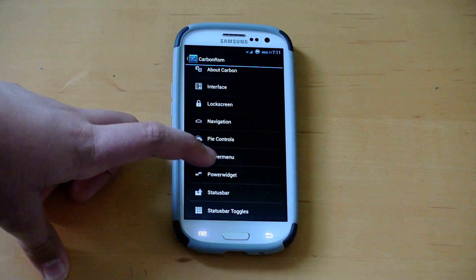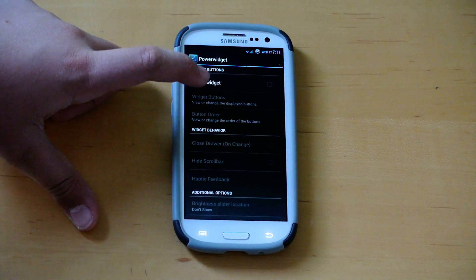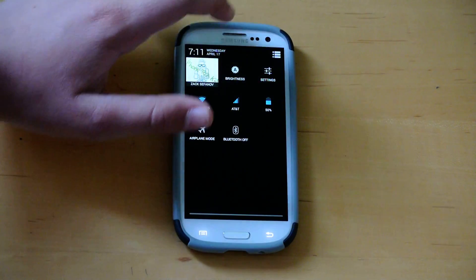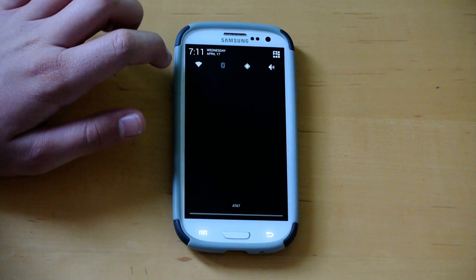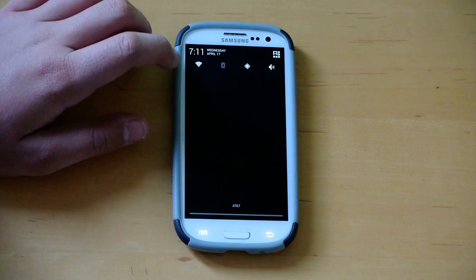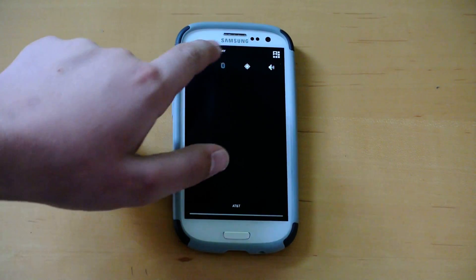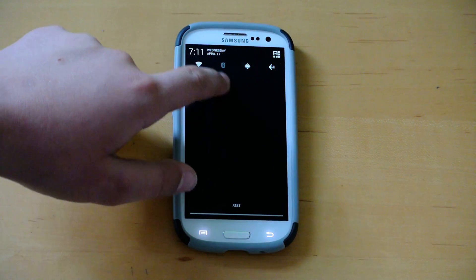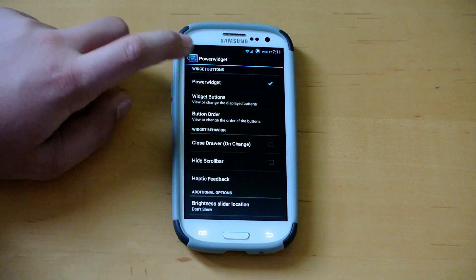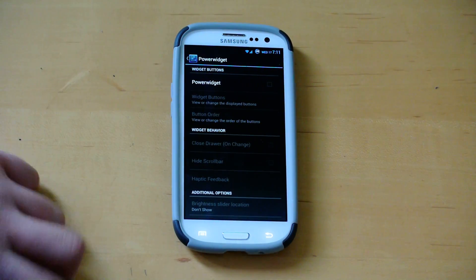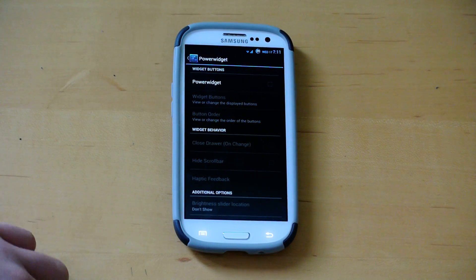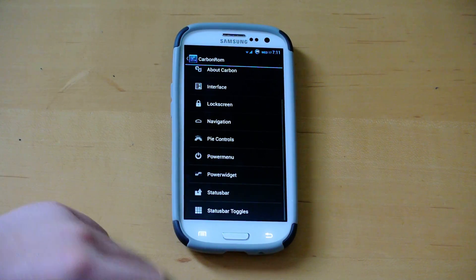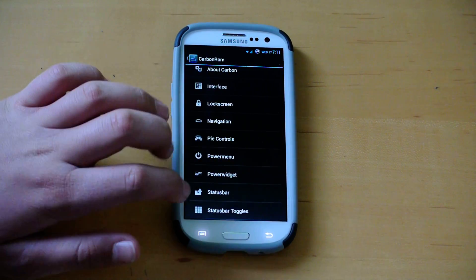If we keep going, we have power widget. If you don't know what power widget is, you can enable it. And it's the old CM10 style 4.1.2 toggles, so you can have the normal toggles like you did have before. And, I mean, if you really are used to that before, then you might really like that feature. And, of course, those are customizable, too.